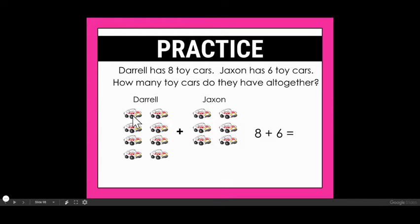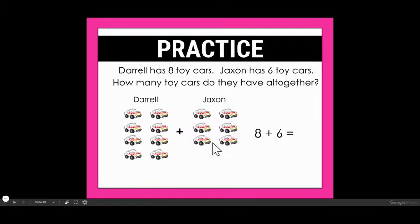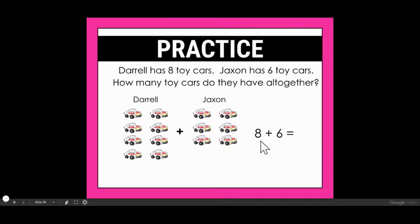If I wanted to, I can just count the total — counting all fourteen cars. So for my story problem: Daryl has eight toy cars, Jackson has six toy cars, how many toy cars do they have all together? My number sentence would be eight plus six equals 14.